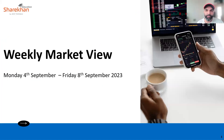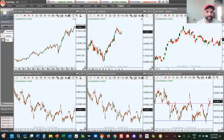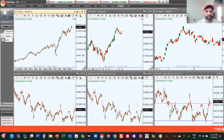Hello everyone, welcome to this week's weekly market view for Monday the 4th of September to Friday the 8th of September 2023. My name is Vishal, let's get started.